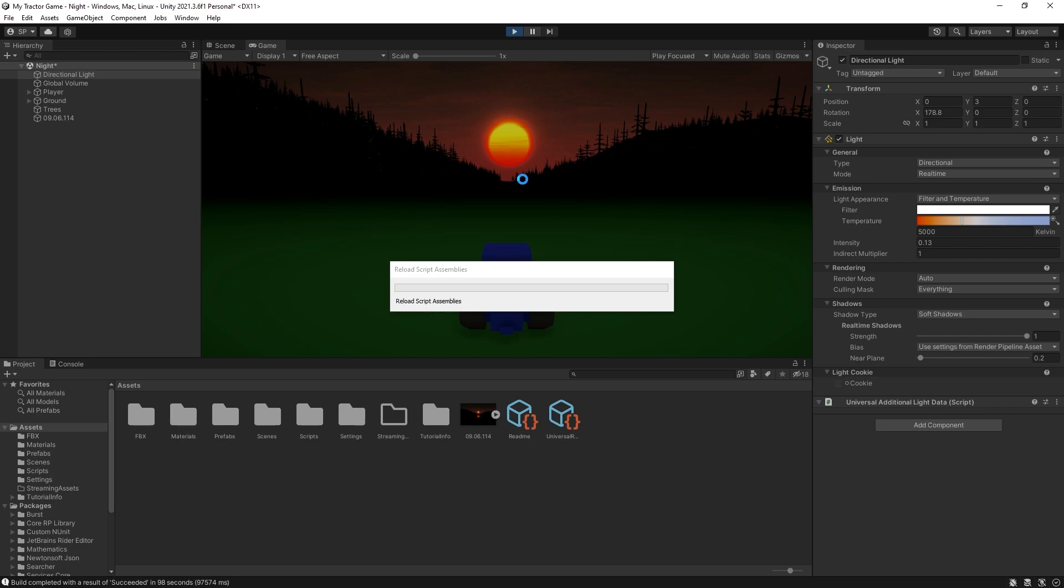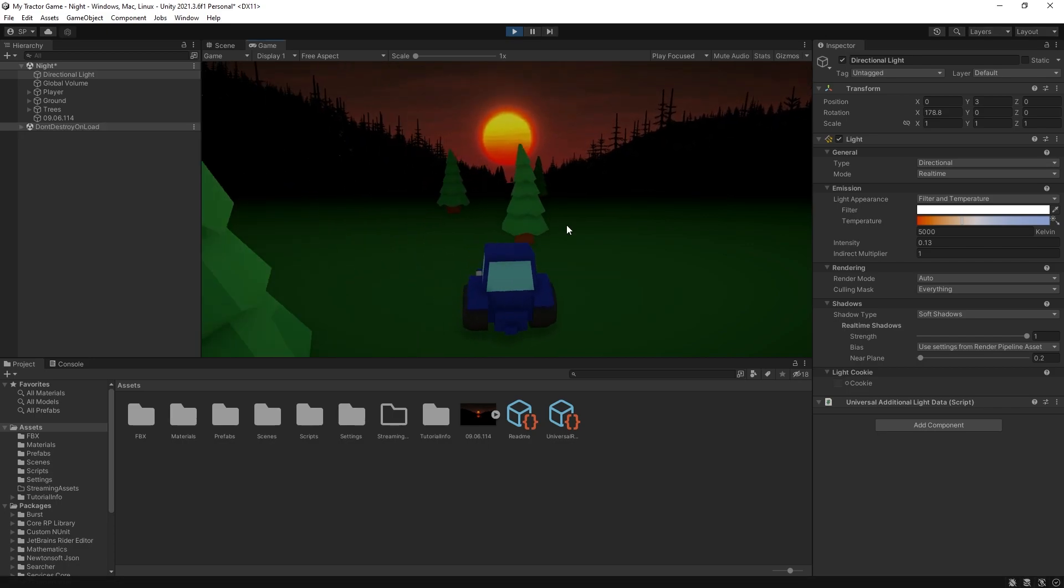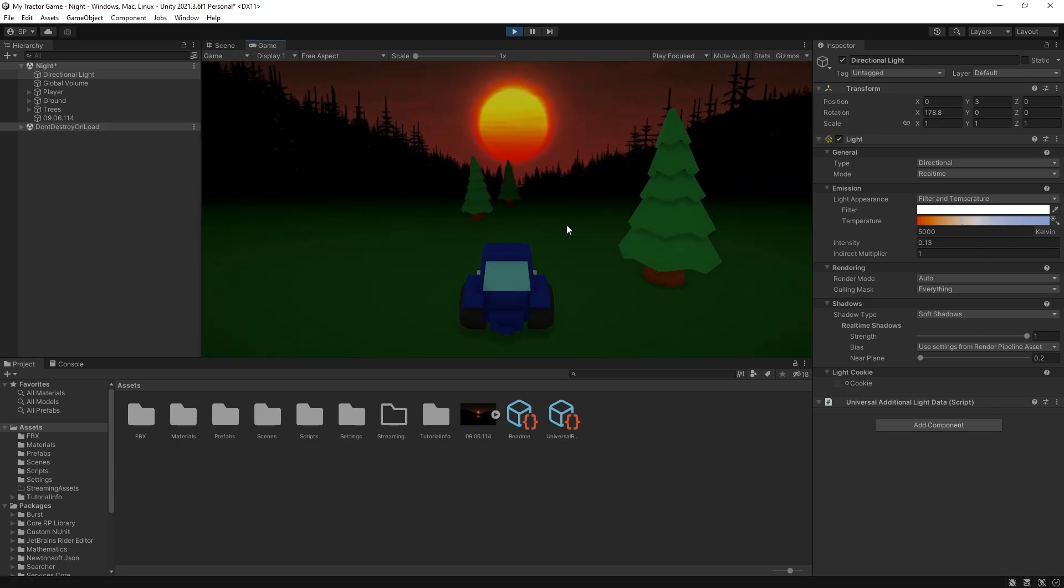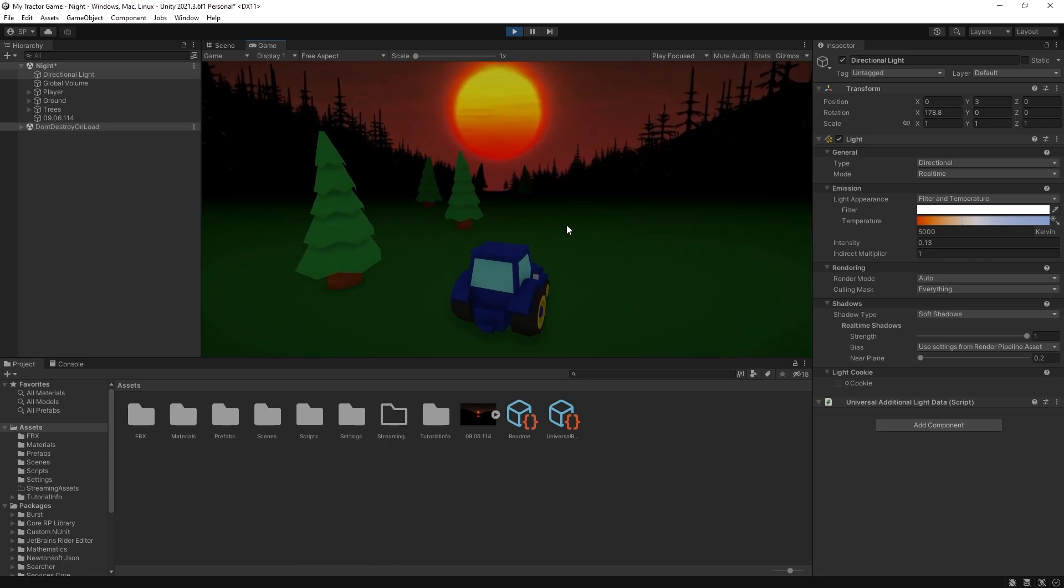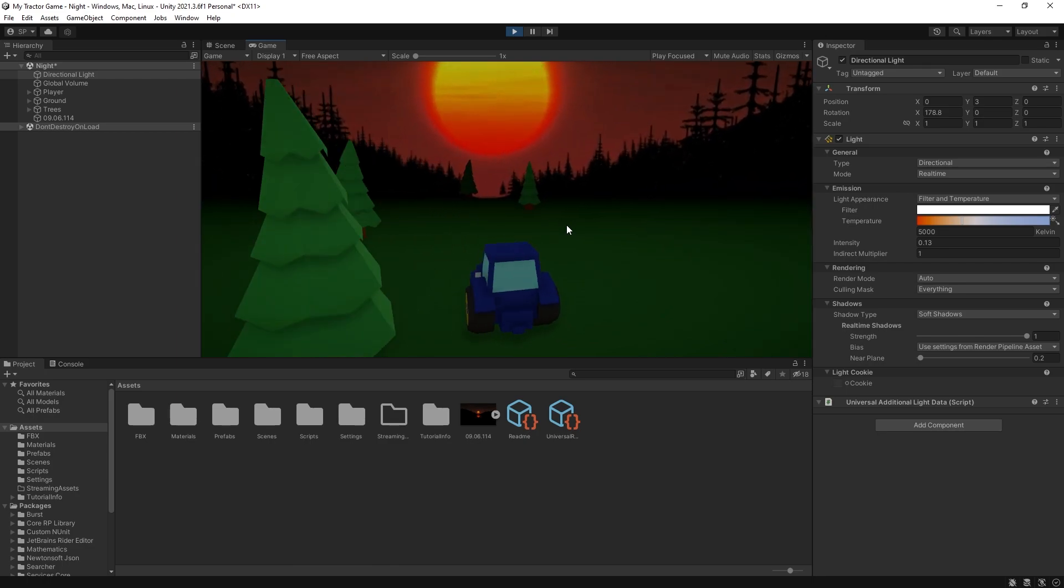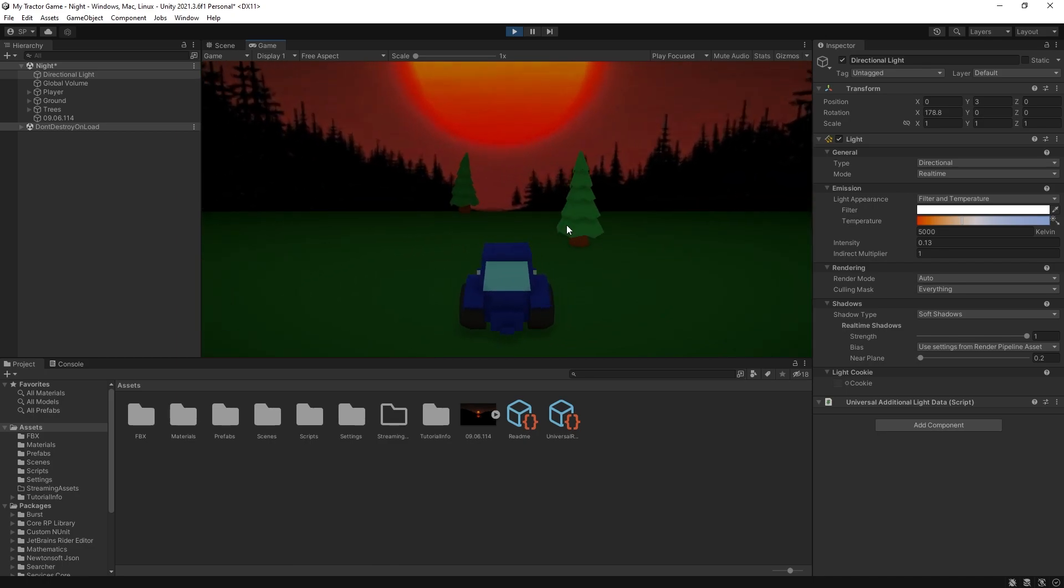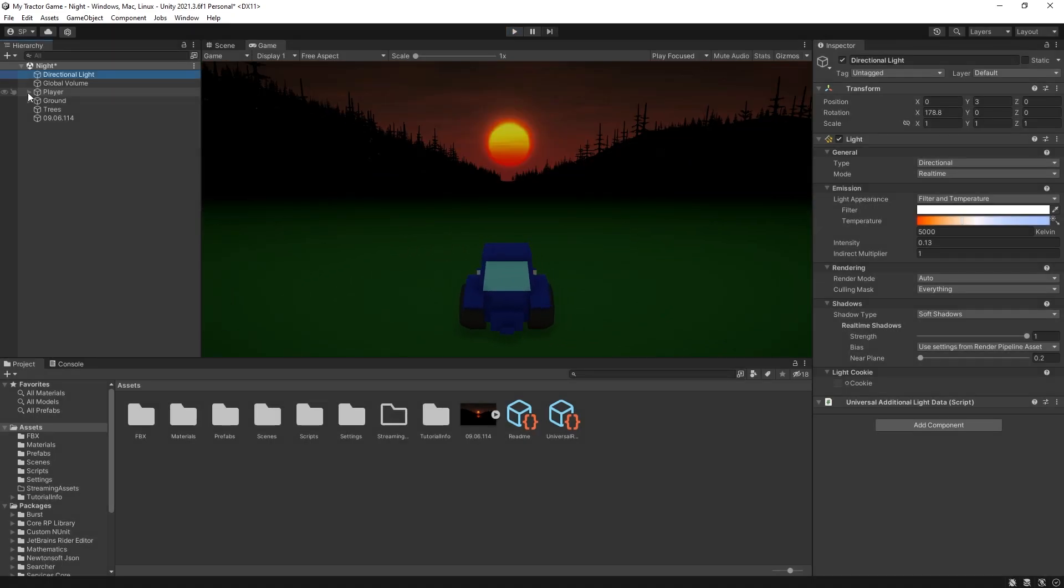So hit play. So that's how it looks with the trees. We are moving towards the background. So what we want to do is move the background that we created.